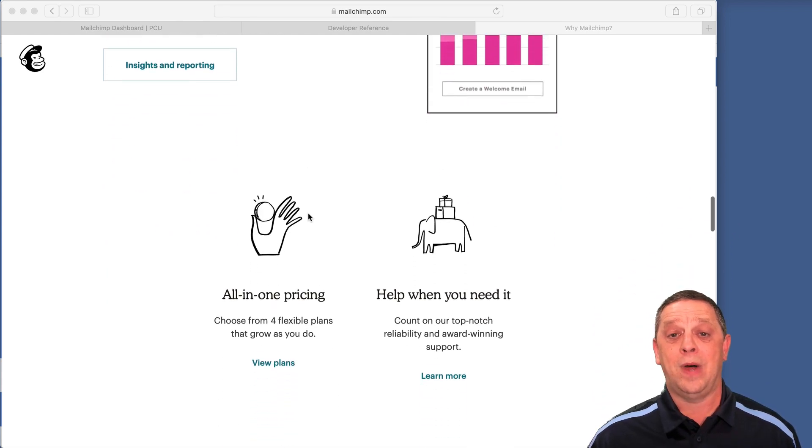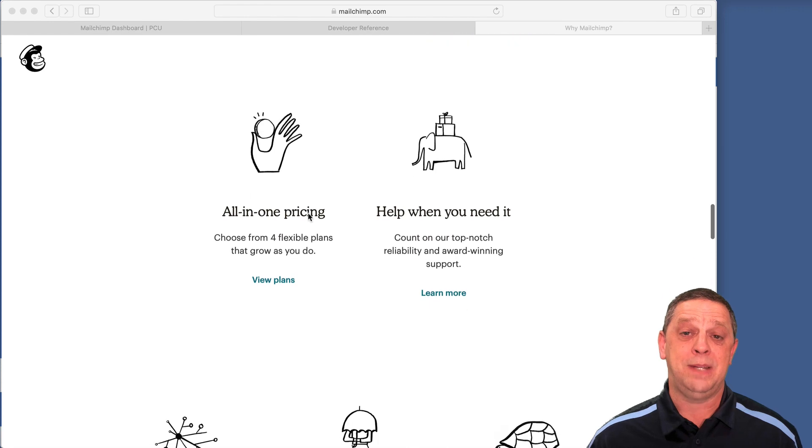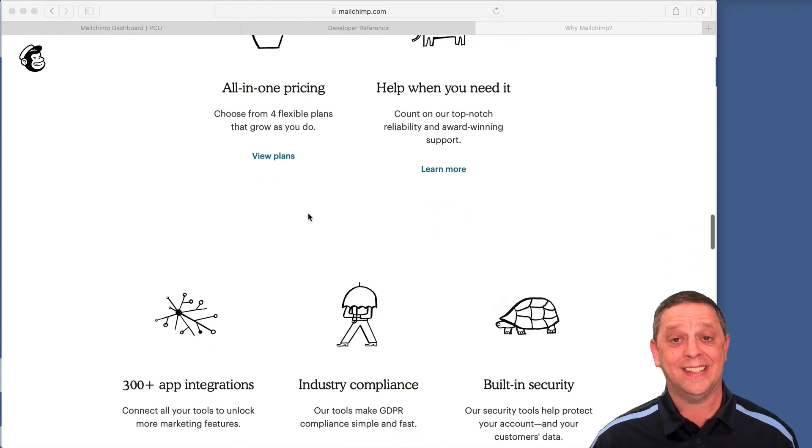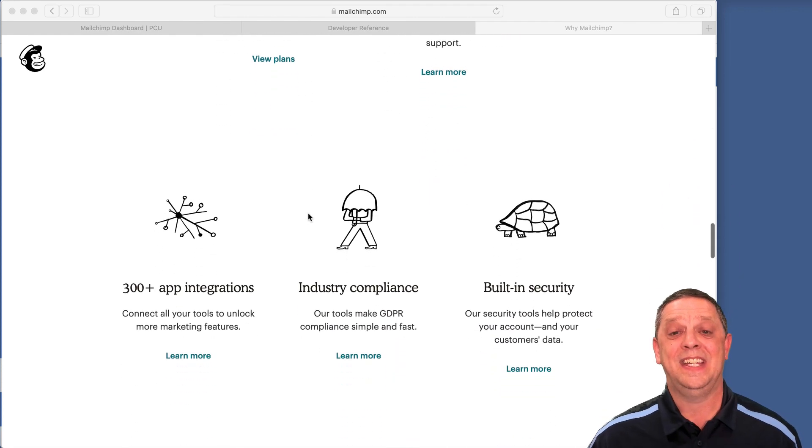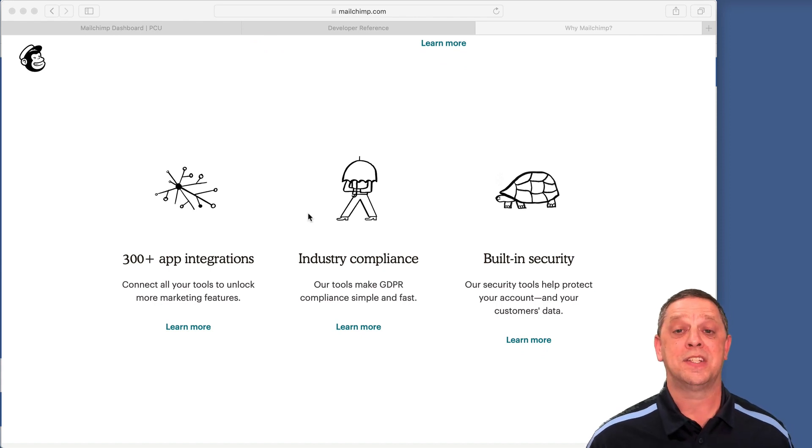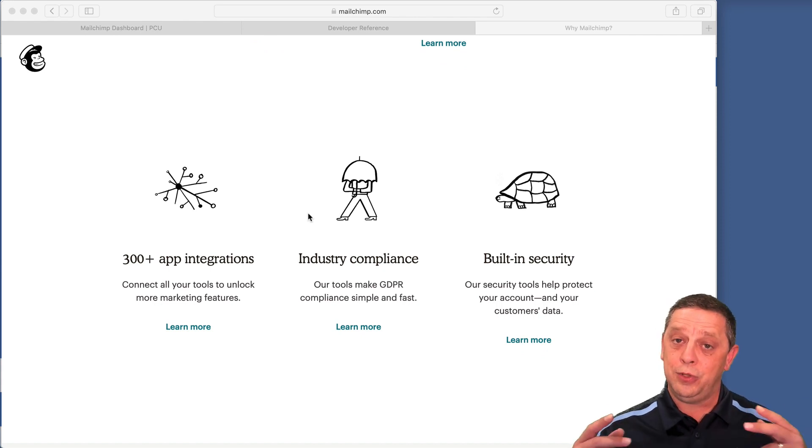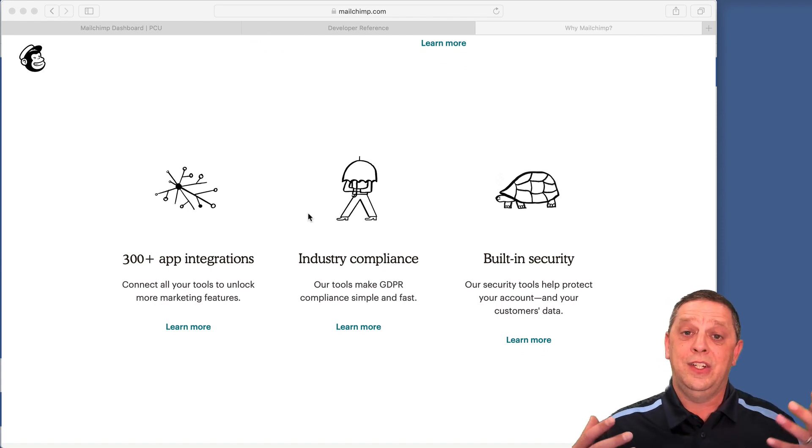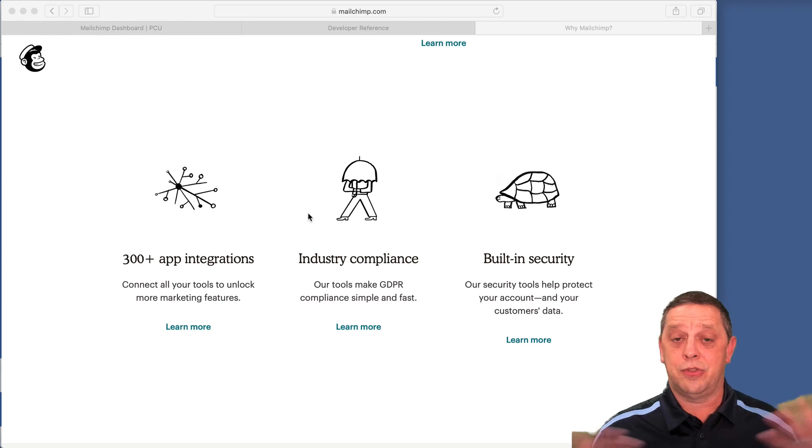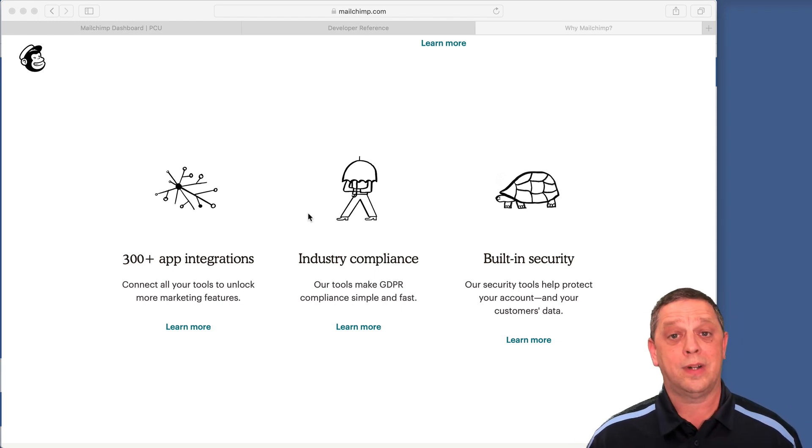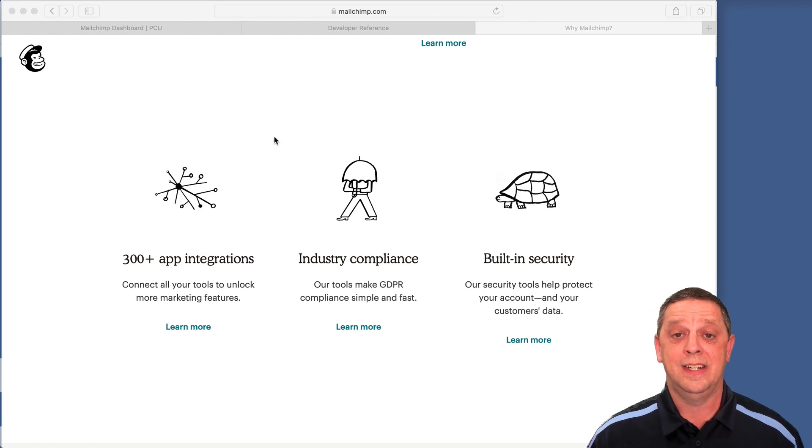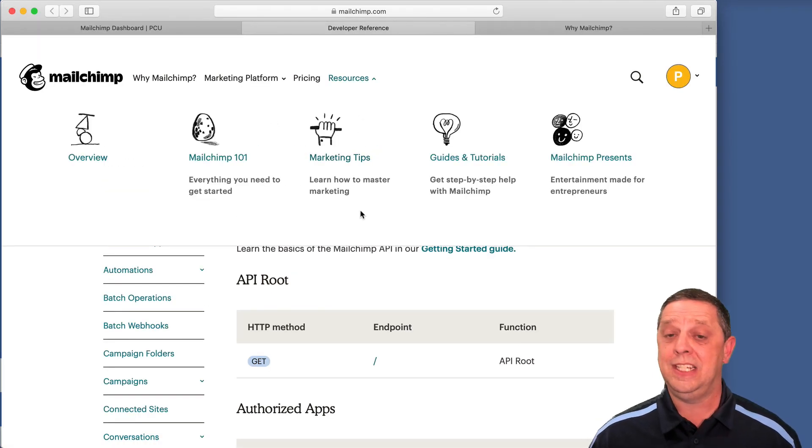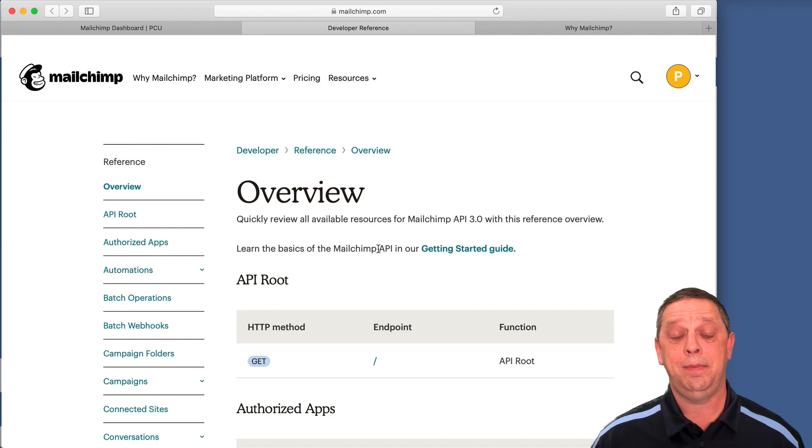So why not use the power of MailChimp and the versatility of FileMaker and just put those two together? Now you can control everything in MailChimp through your FileMaker solution, and they already have a lot of documentation with APIs.